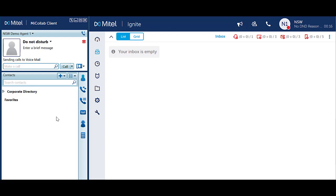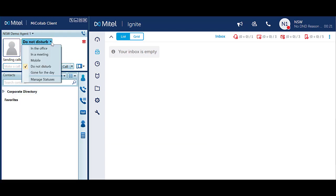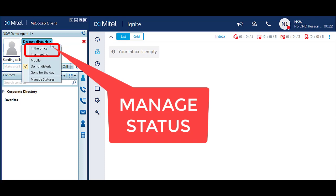To make yourself available using MyCollab, click on the Do Not Disturb status. Change your status to In the Office or one of the other statuses that show that you are available.